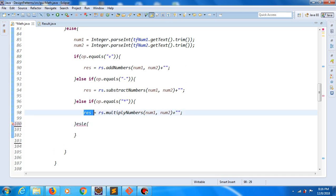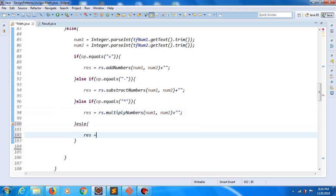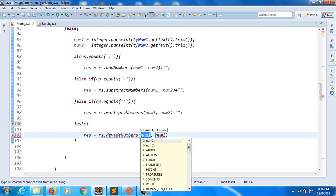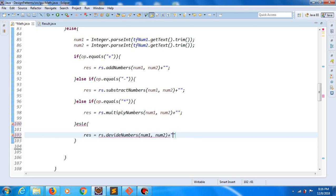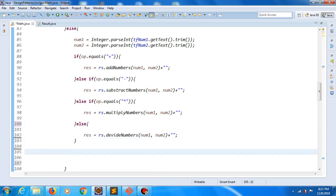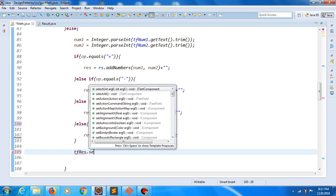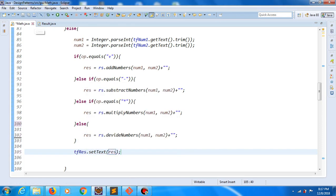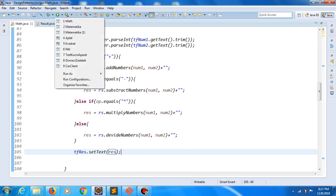We need to say that result is rs call method divide numbers, plus empty string, else. And in the end, we will say that text field result call method set text and proceed result. Save changes, and ladies and gentlemen, that should be it.